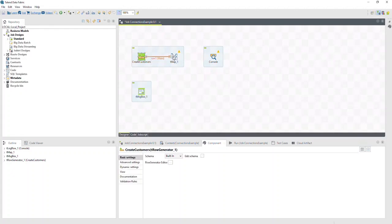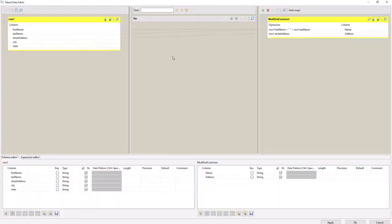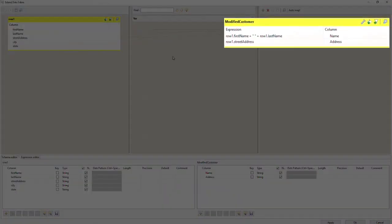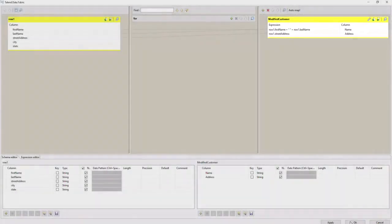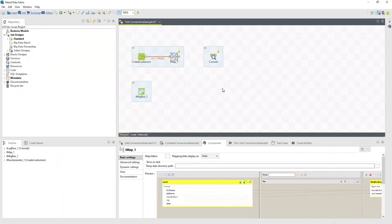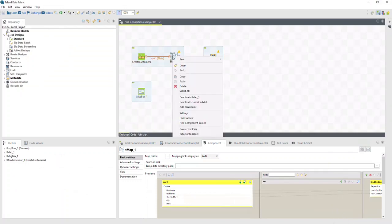However, main is not the only type of row connection. Talon Studio defines some row connections based on your job. For example, in this tmap component, we defined an output table called "modified customer." Defining the table adds the row connection "modified customer" to the context menu.